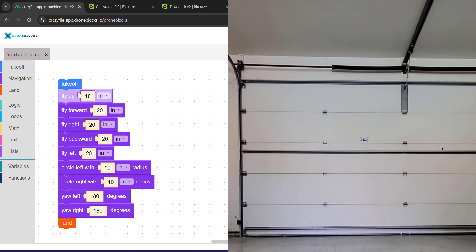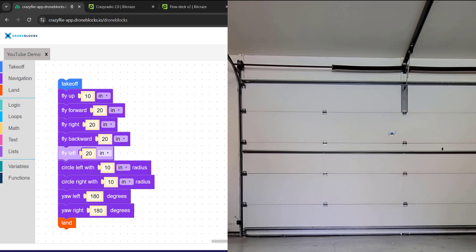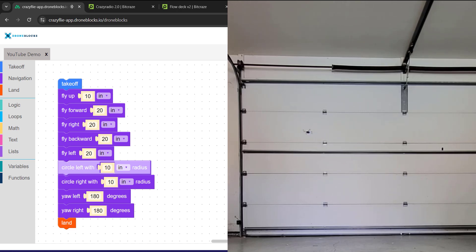So takeoff, fly up 10 inches, and now it's going in pretty small increments, roughly 20 inches for this box. What we found is this is really the most accurate autonomous drone that we found, at least indoors. It performs much better than Tello.